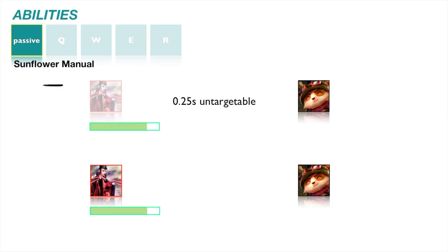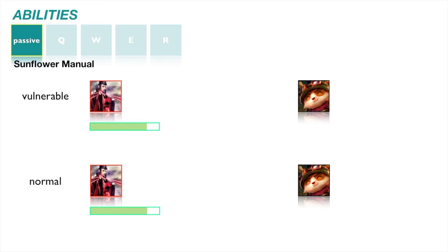Scarlett's passive is Sunflower Manual. Training with the Sacred Manual has given Scarlett great powers at a great cost. Every fourth basic attack, Scarlett becomes untargetable for 0.25 seconds, but receives X percent more damage for the following 0.25 seconds.